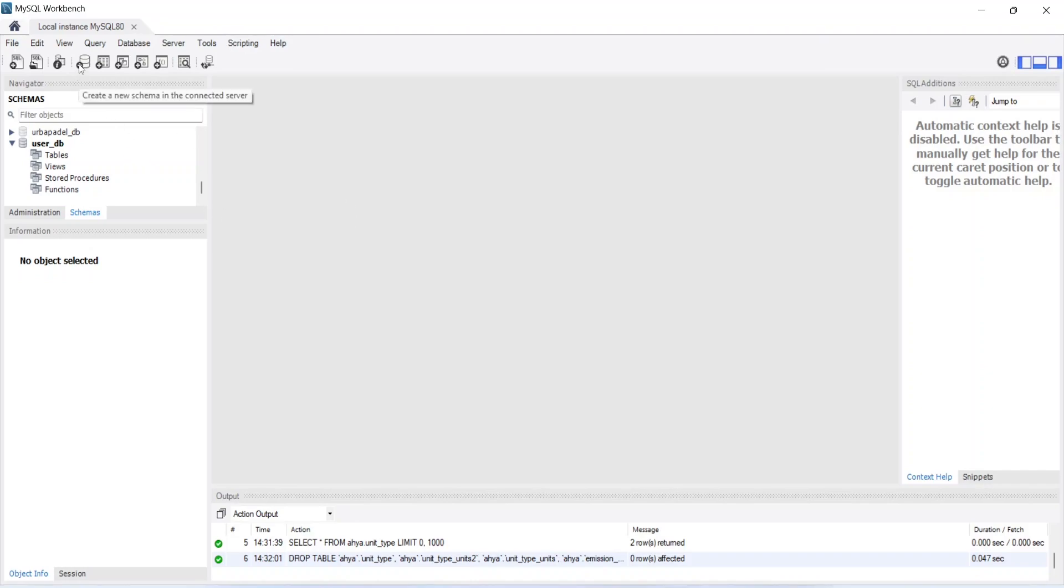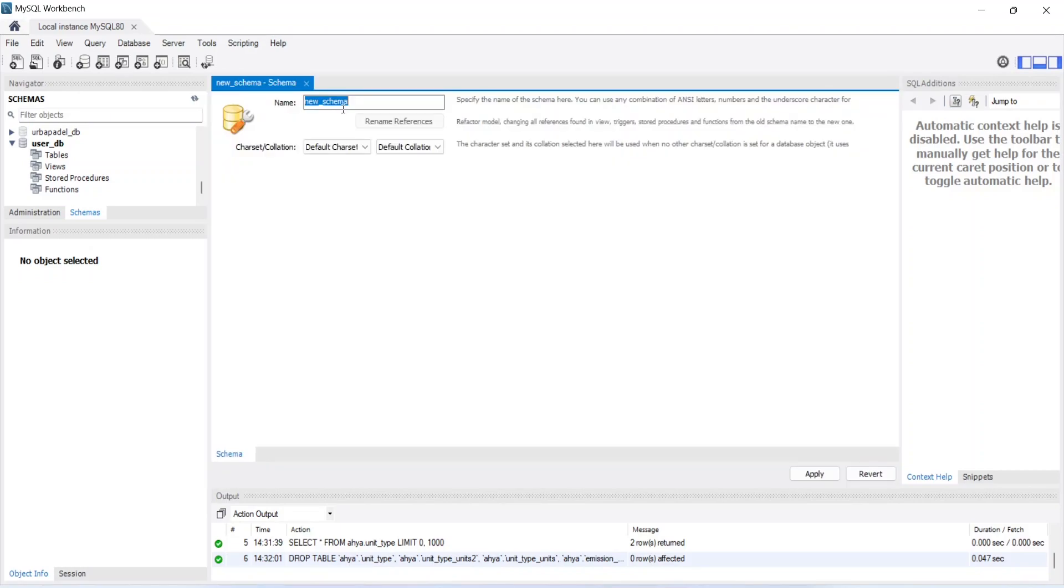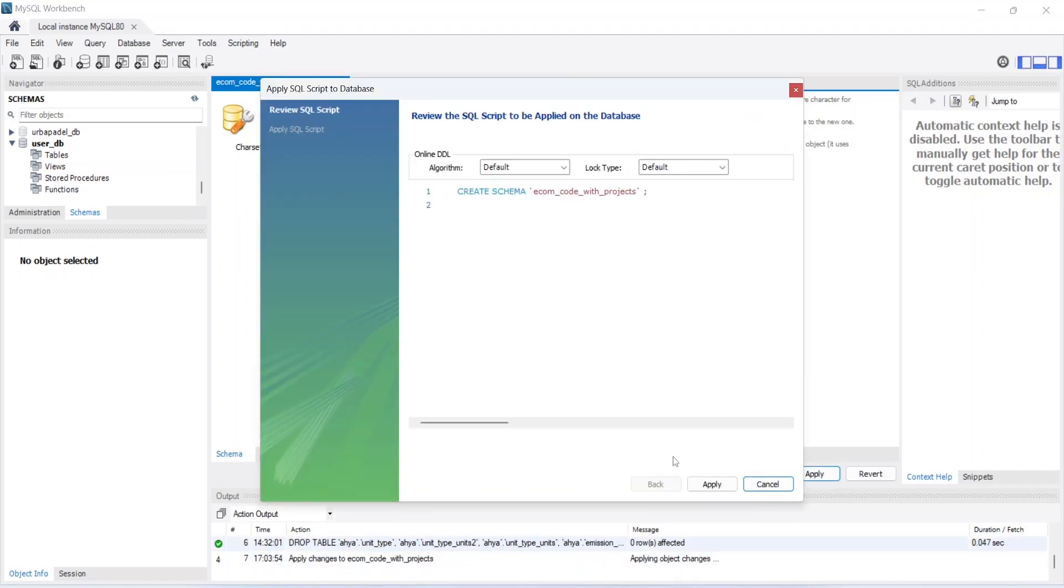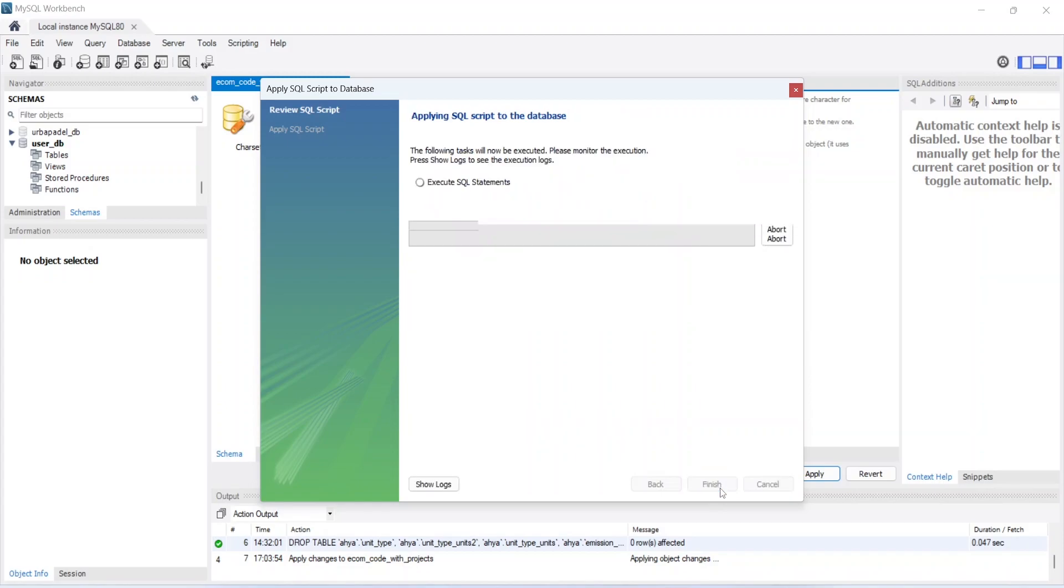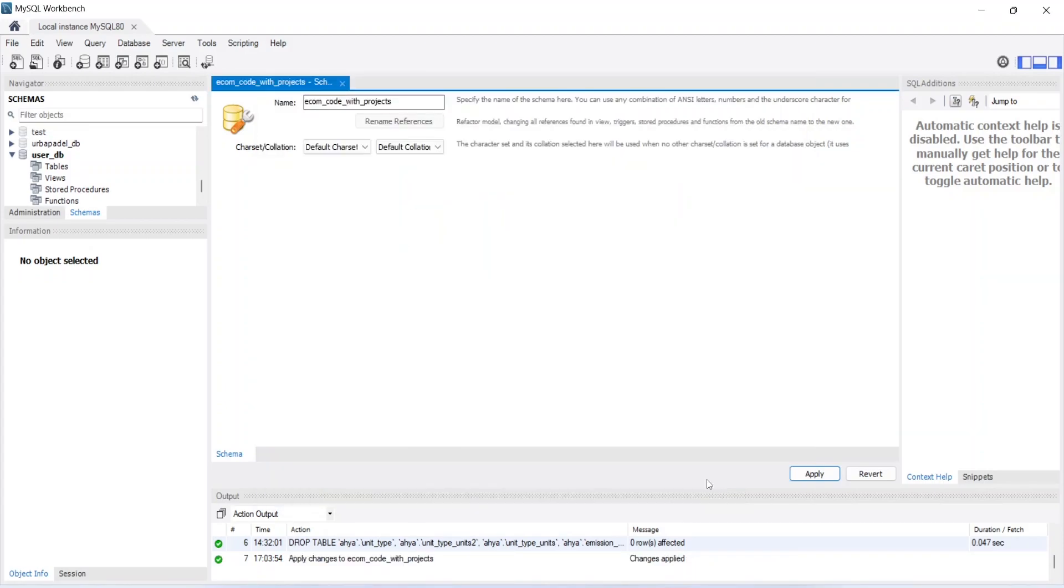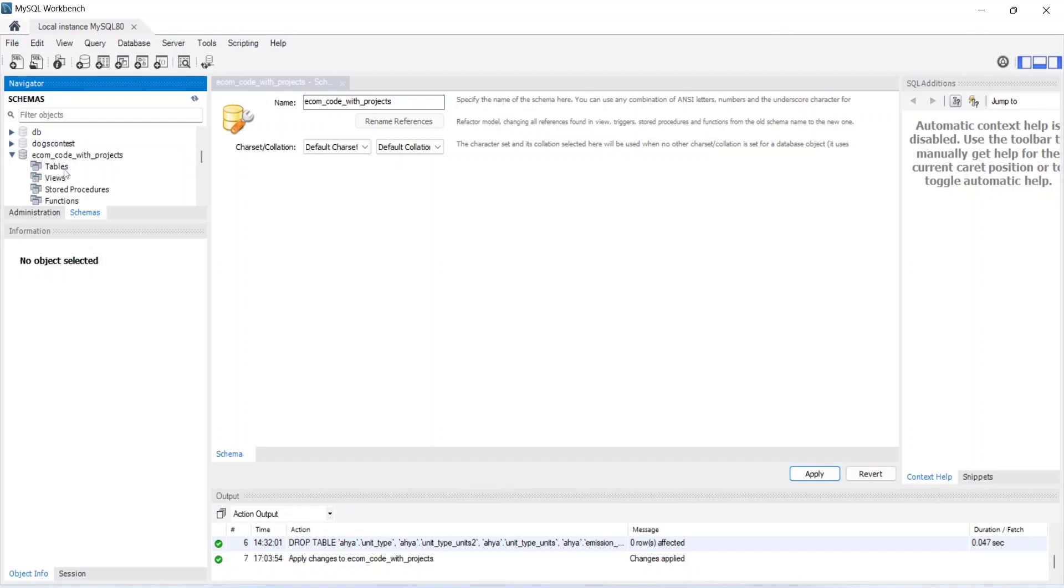To do that we can click on this icon and it will ask us for the name of the schema. We can give ecom_code_with_projects. After giving the name you can click on apply, and click on apply again, and finish. As you can see our schema got created. Let's go to IntelliJ and add the properties to connect with this database.